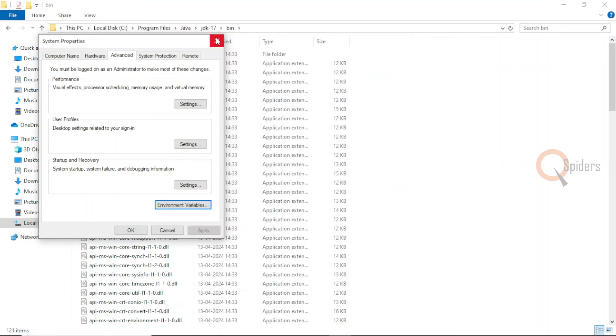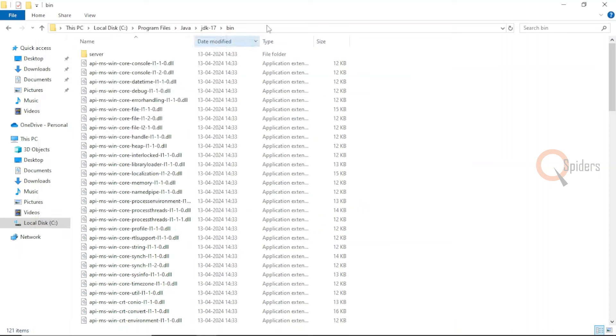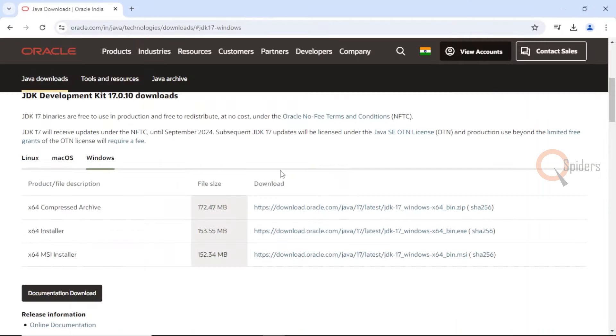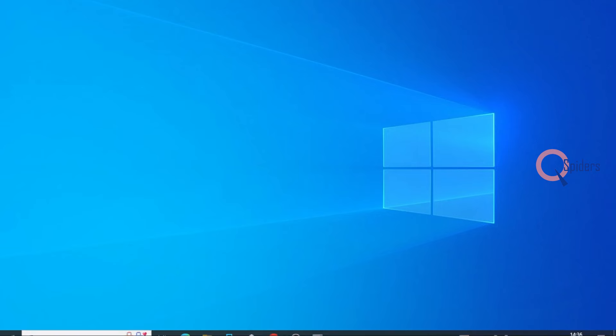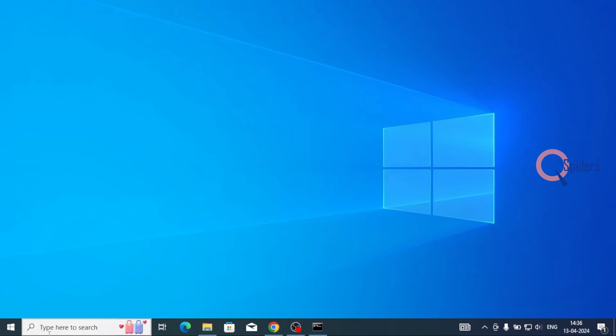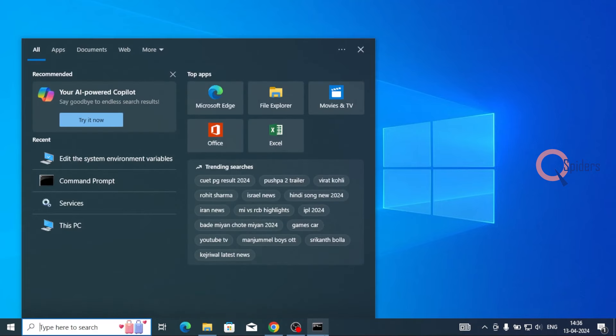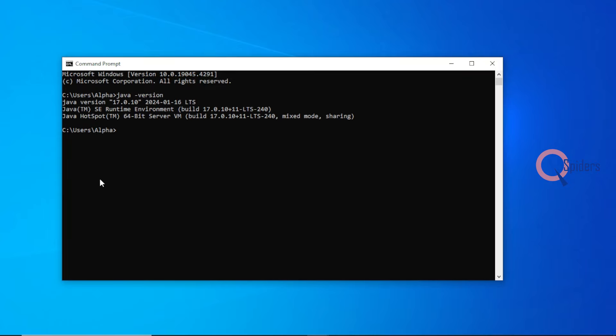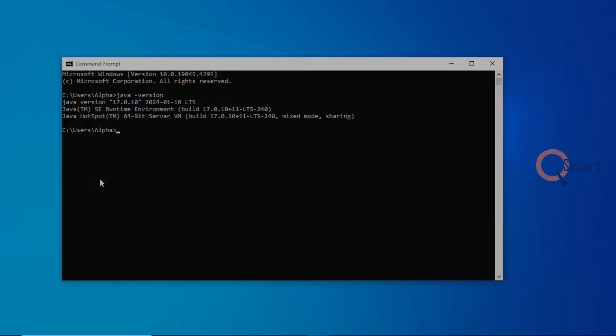Once this is done, close everything. Then go back to your command prompt and type Java hyphen version. You should be getting the same output. This is the configuration for installing JDK into your system.